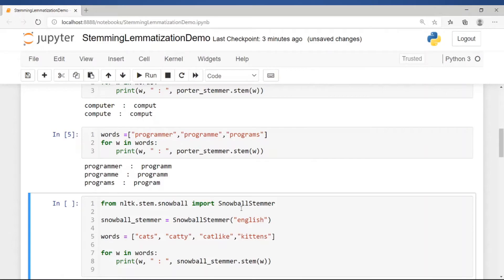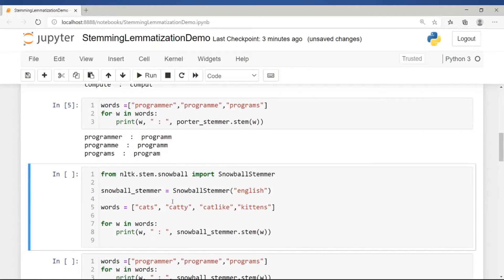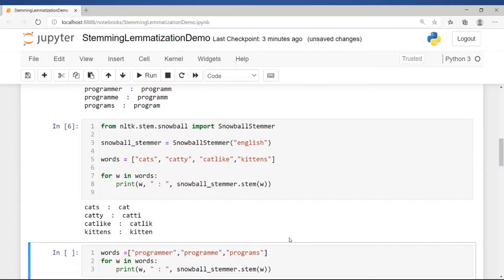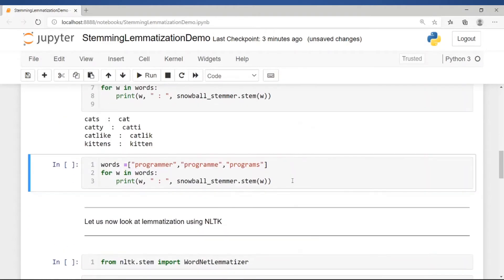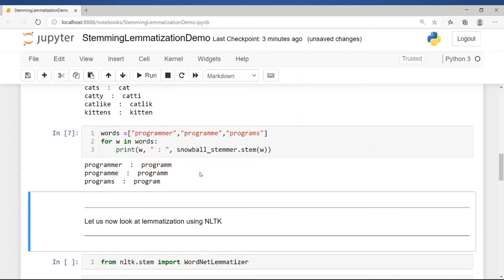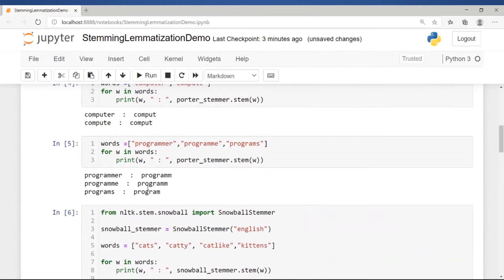There is another stemmer in NLTK called the Snowball Stemmer, which has an implementation of the Porter Stemmer rules and also supports many other languages. We import the SnowballStemmer and create a stemmer object. Passing the same set of words — cats, catty, cat-like, kittens — the same problems are seen: cats and kittens are correctly stemmed, whereas catty and cat-like give incorrect stems. The same issue appears with programmer, programs, and program.